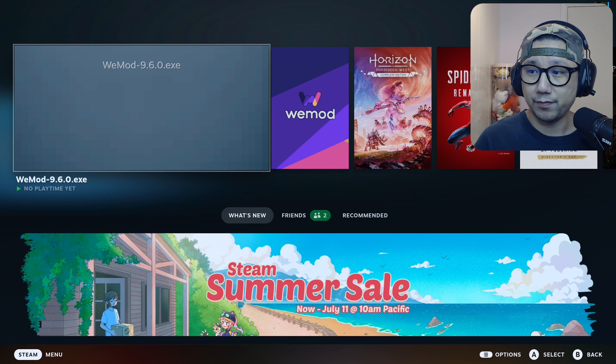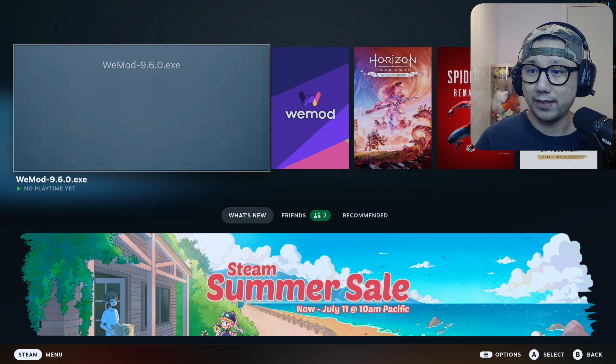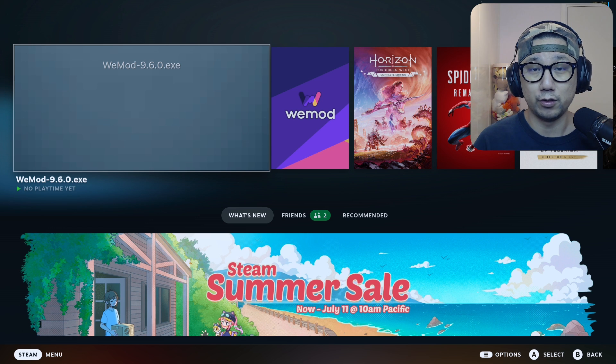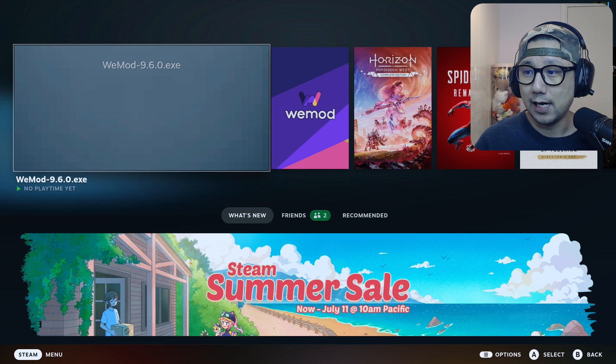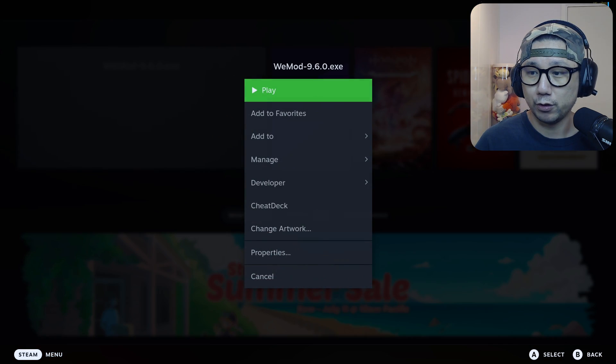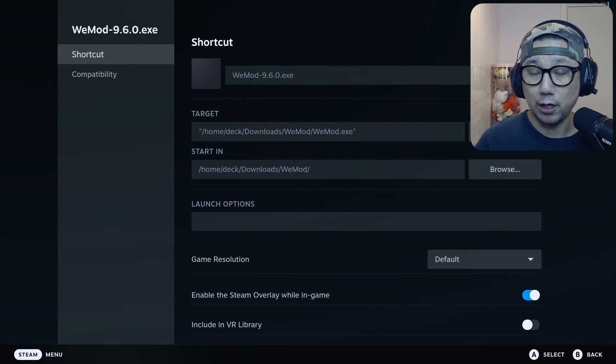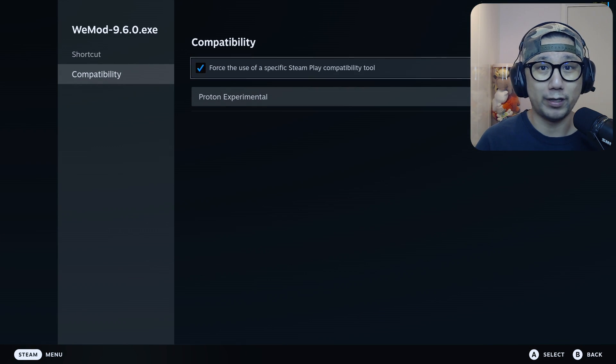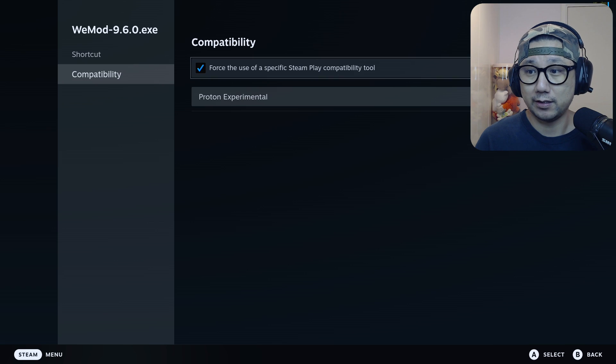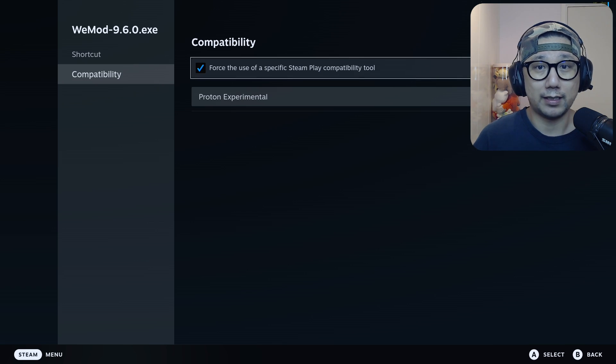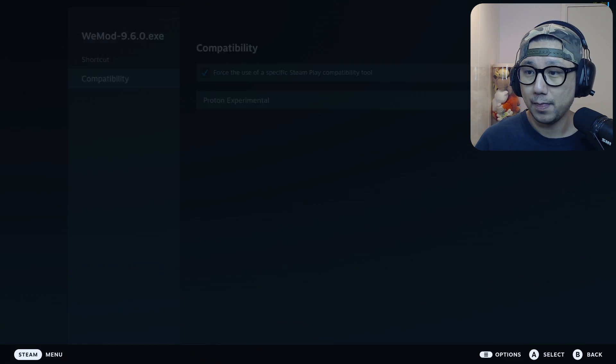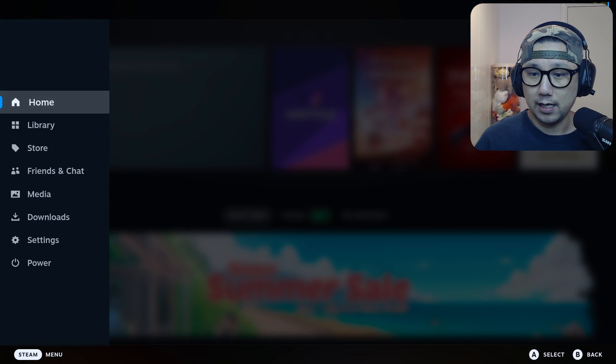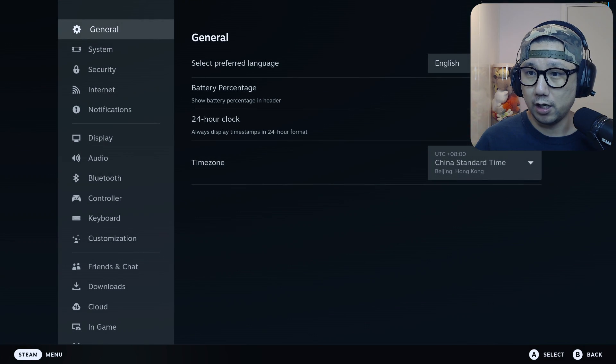For my method, you only need to install WeMod once onto your Steam Deck and then you launch it. It only works for non-Steam games and I normally use Proton Experimental because this supports the most games available, it's the latest Proton version.